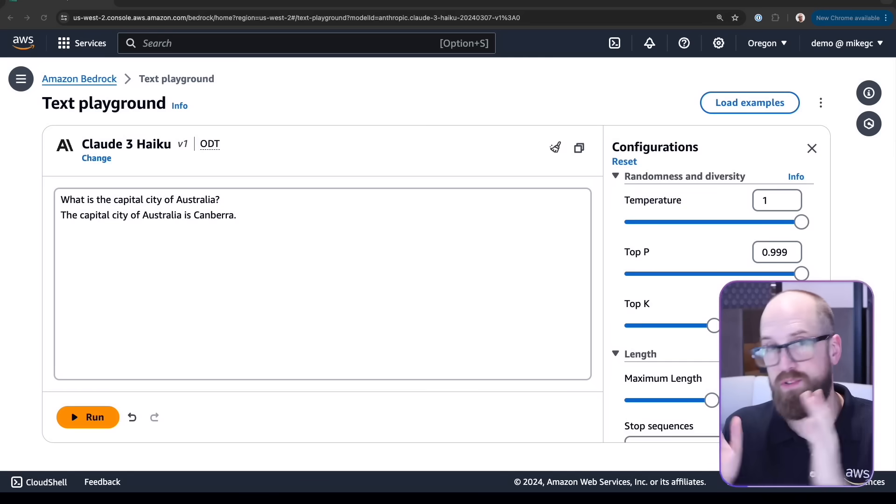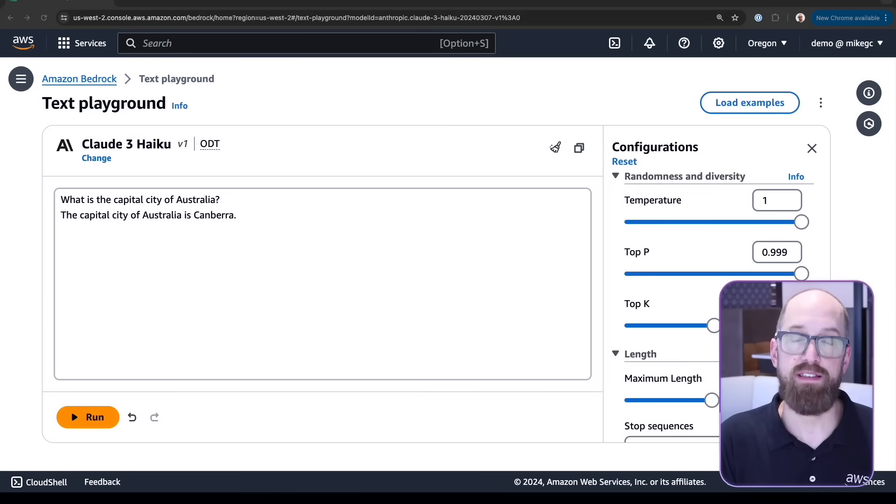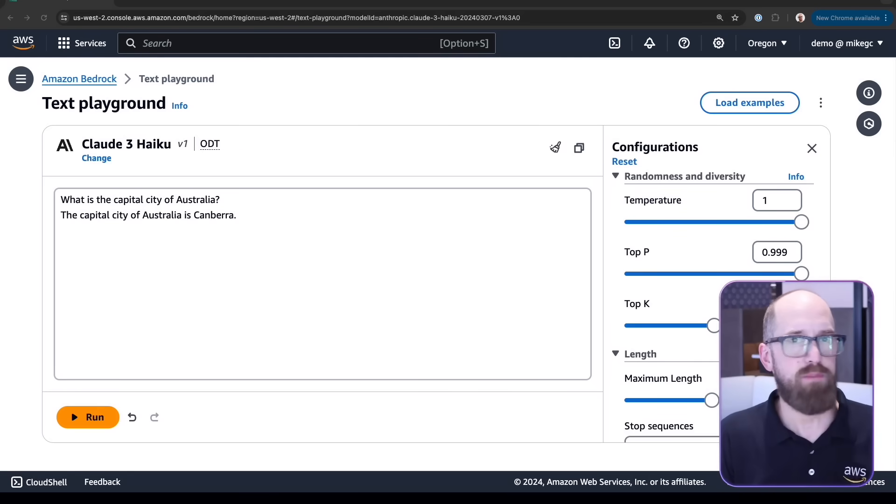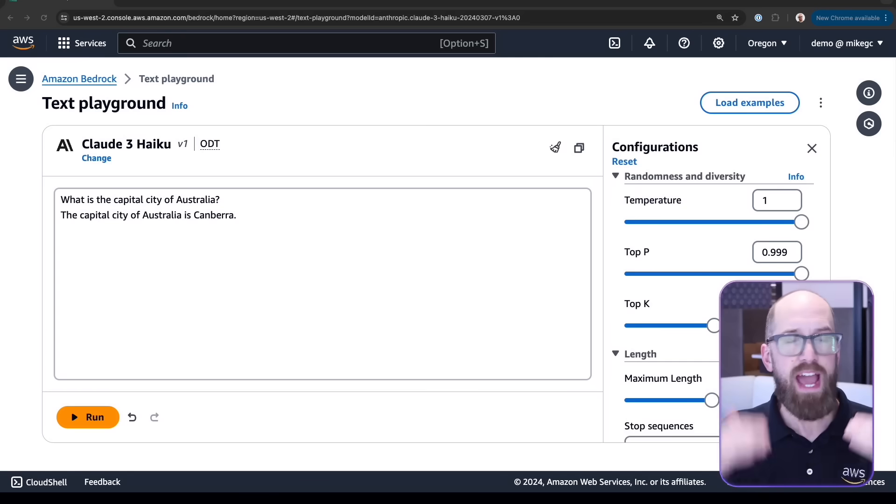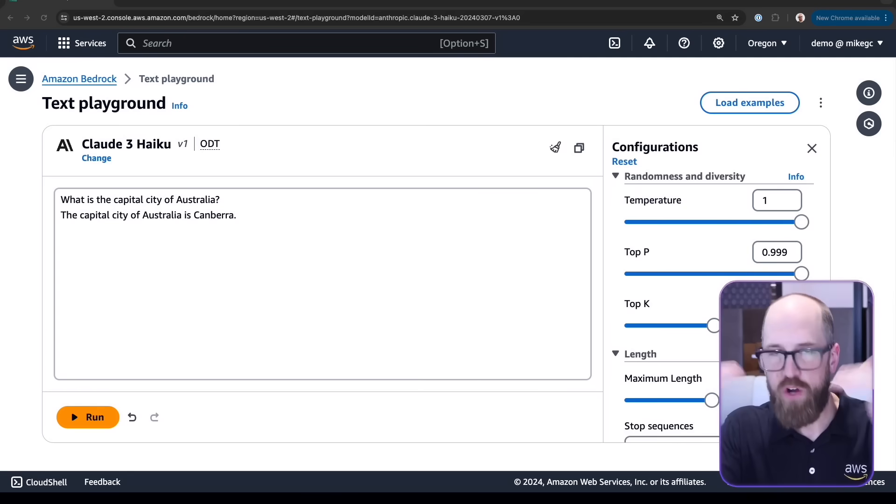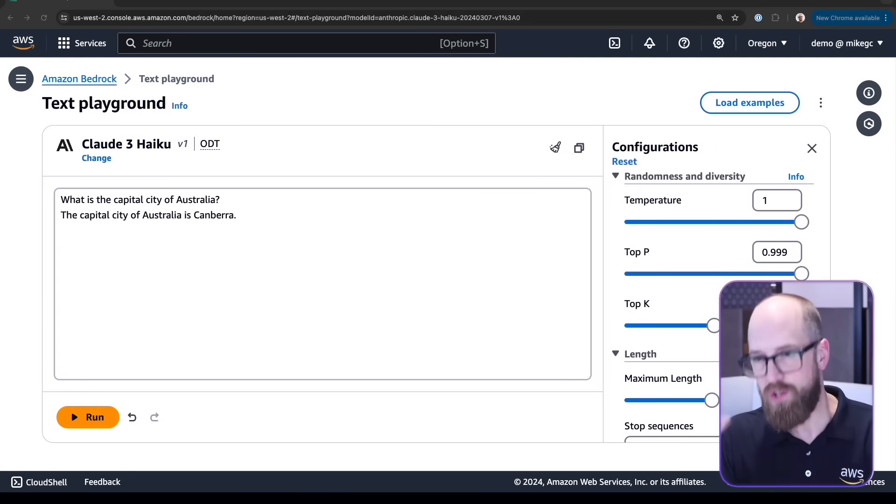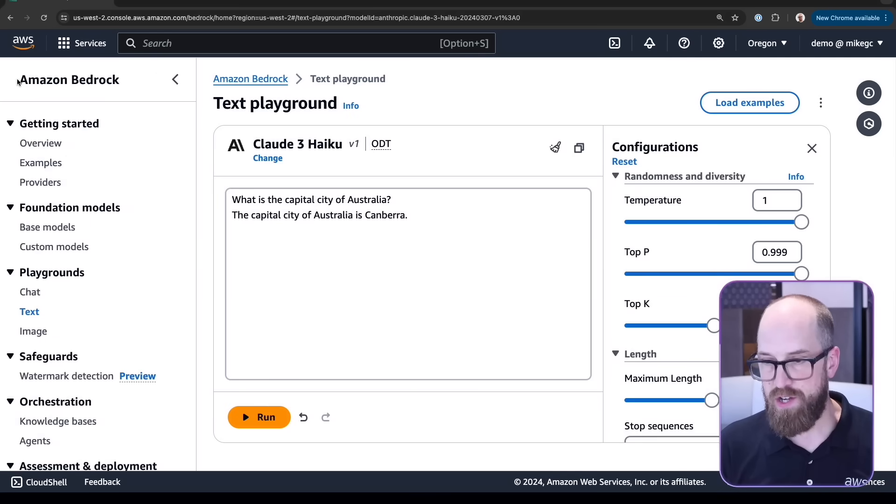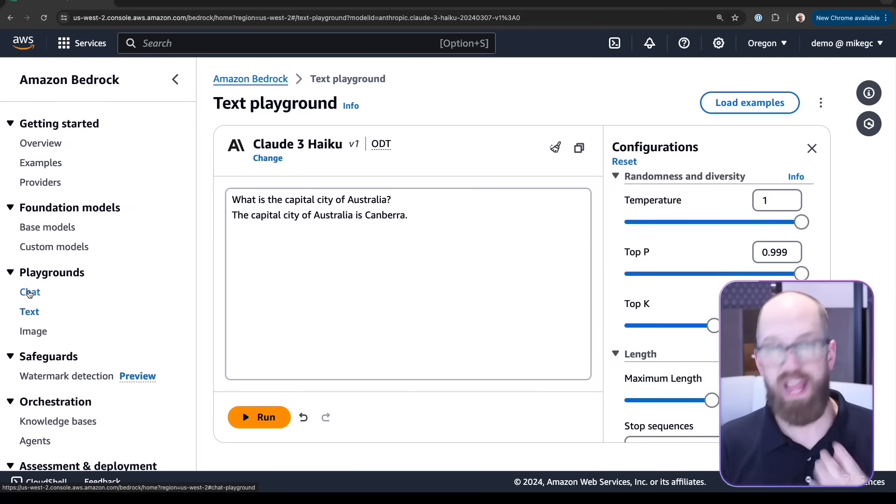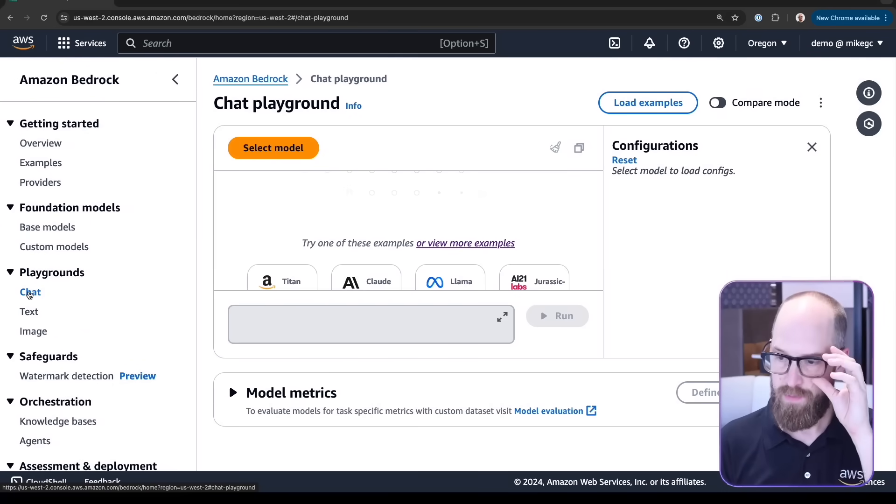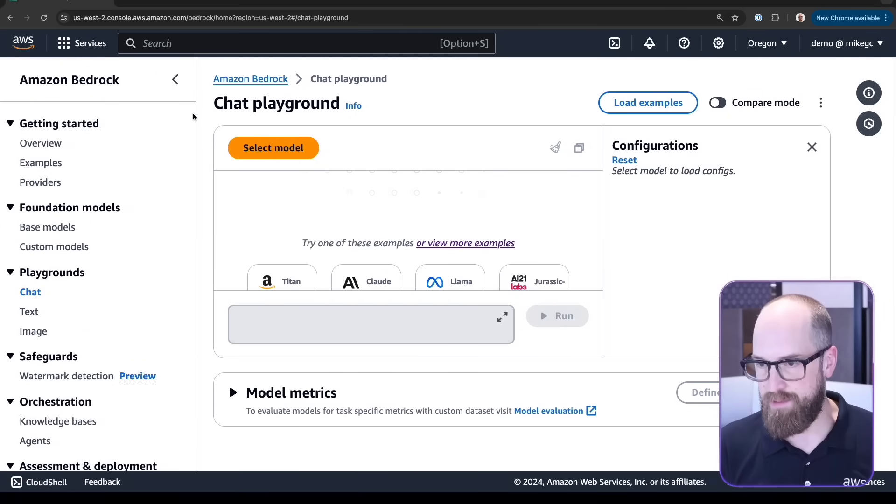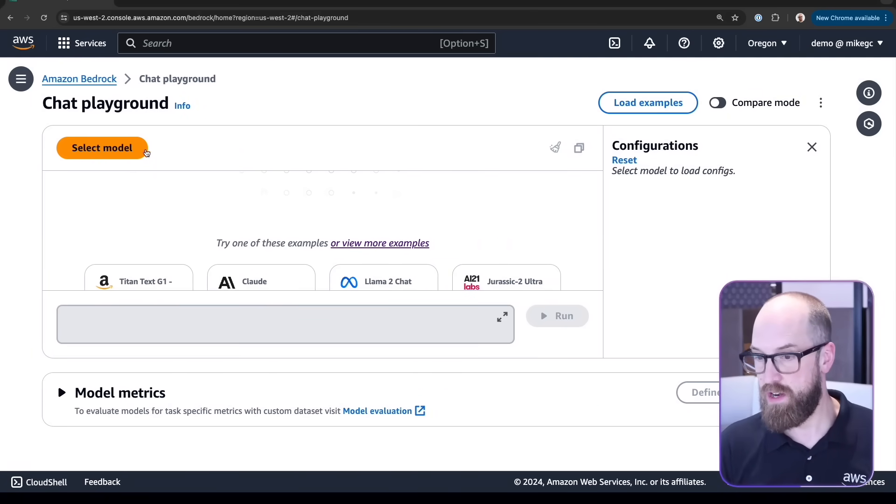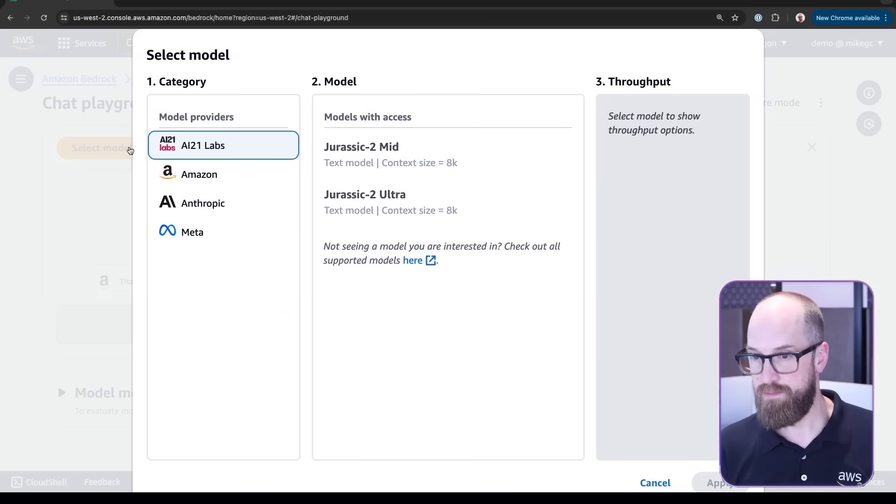This is where you can start to experiment around with prompting right here in the console without writing any code. This is just a very simple text interface. If we want to have a go with a chat modality, having a history of a conversation where we talk over time, then I can go back to the menu and try out the chat playground. Let's collapse the menu on the left side again so we've got a bit more space.